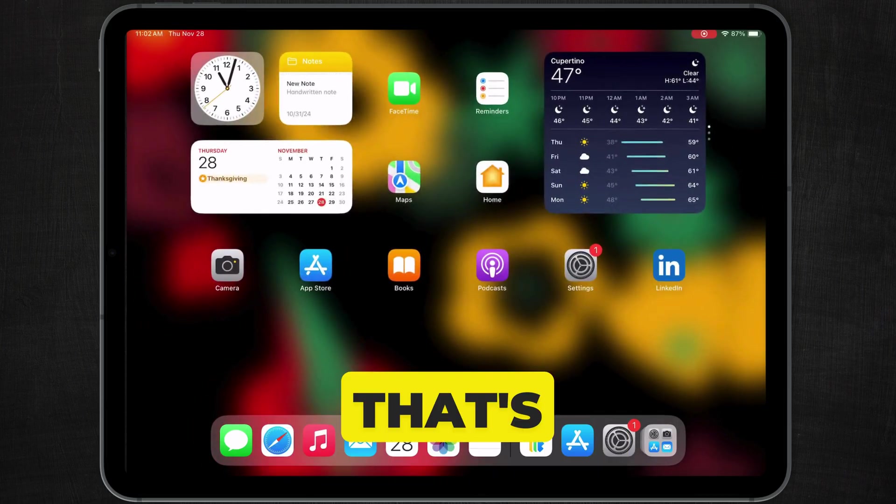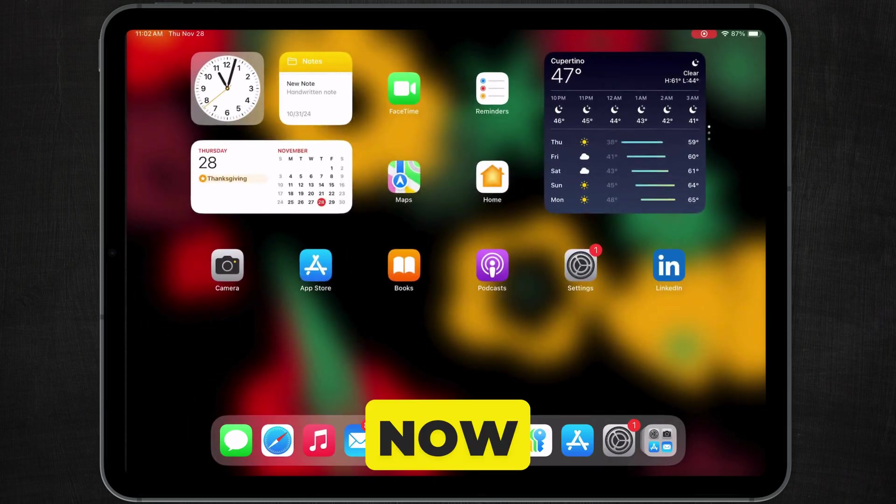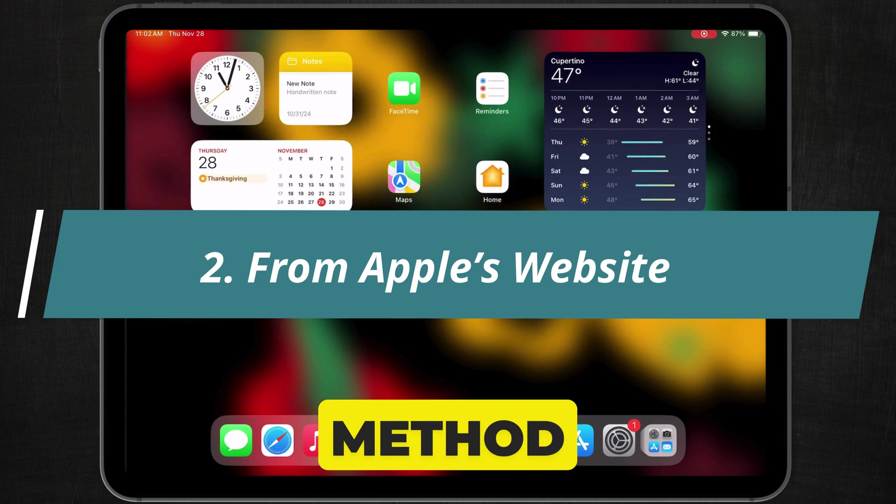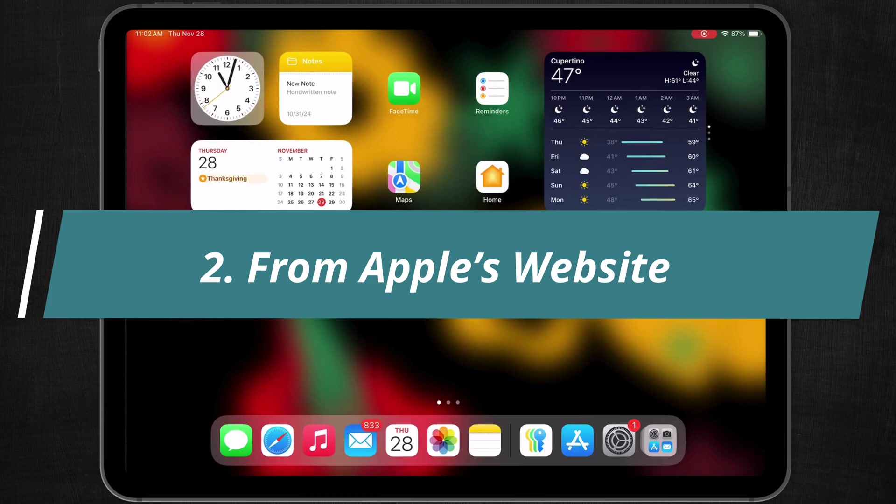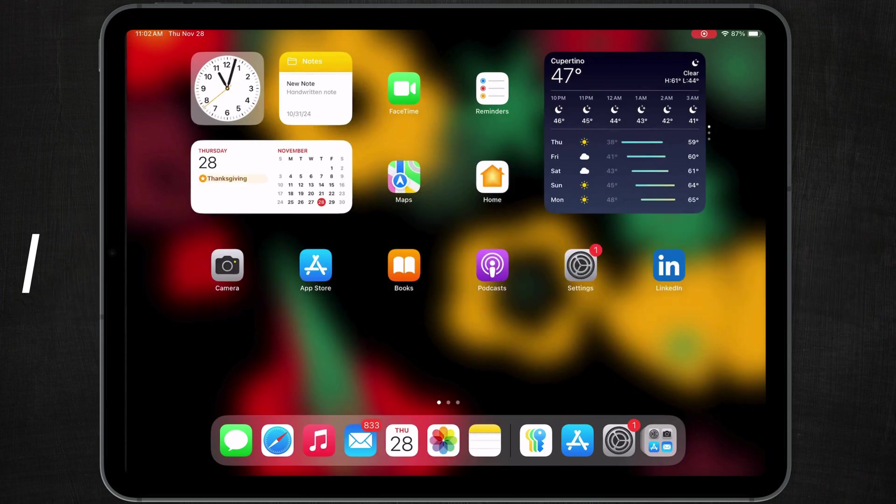That's it. Now, let's move to the next method, from Apple's website.